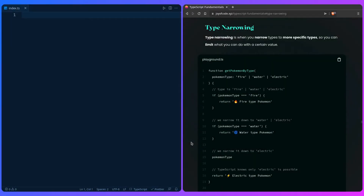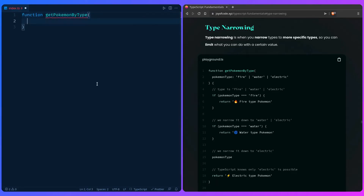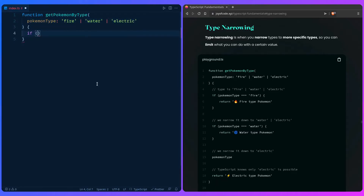You're already starting to shape up into a TypeScript pro, so let's continue. We can learn about type narrowing, which is narrowing types to a more specific type. This is just terminology — we've already done these things before. Let's repeat it to make sure we understand and build confidence. We can create a function `getPokemonByType` with a `pokemonType` parameter that can be fire, water, or electric.